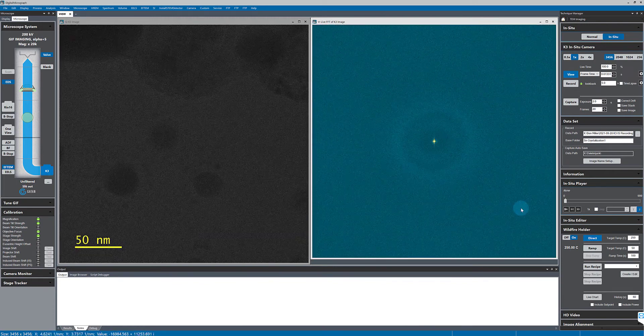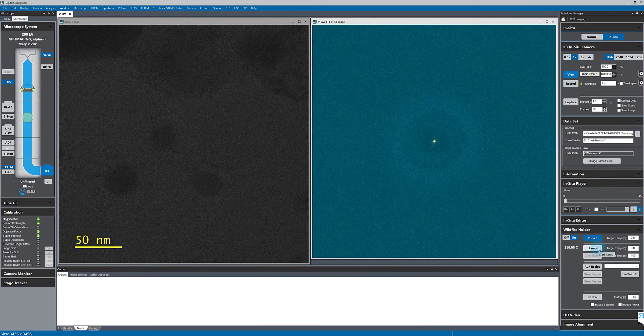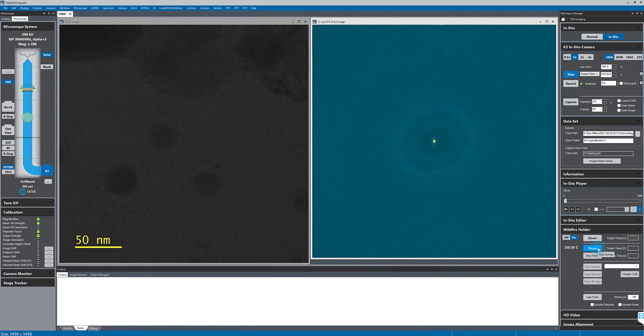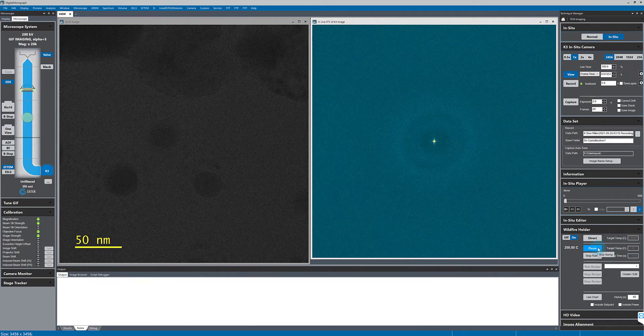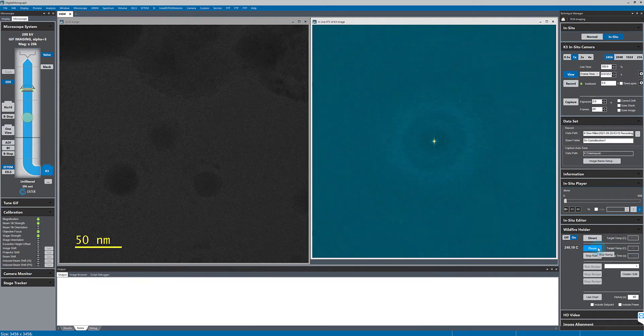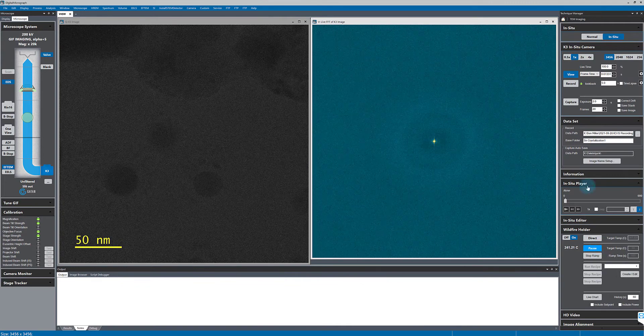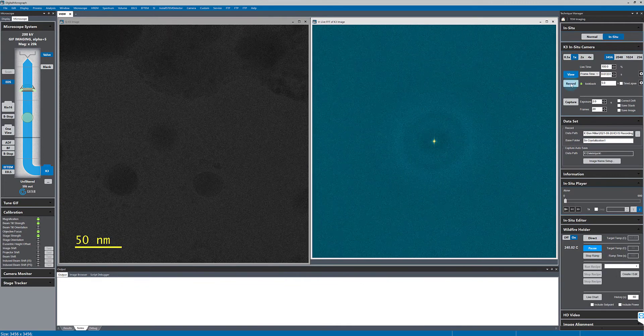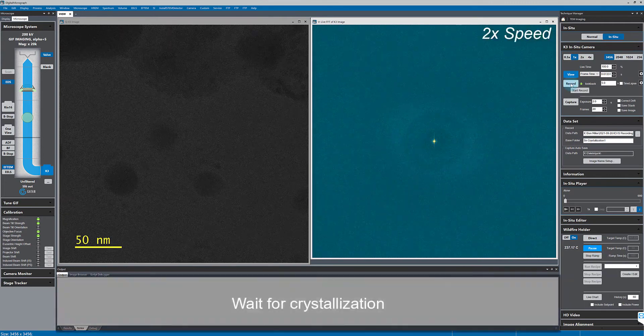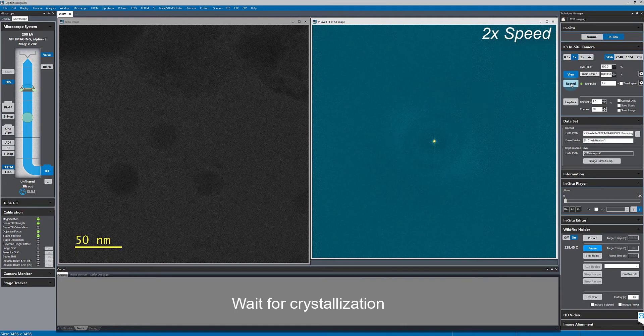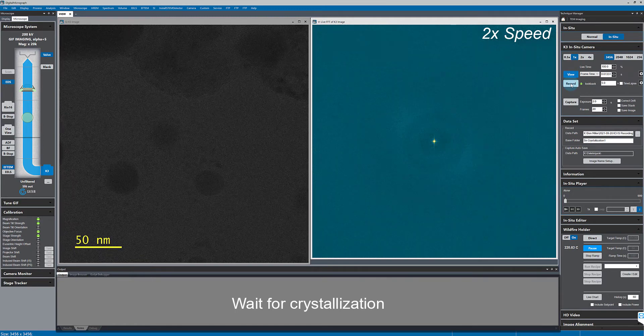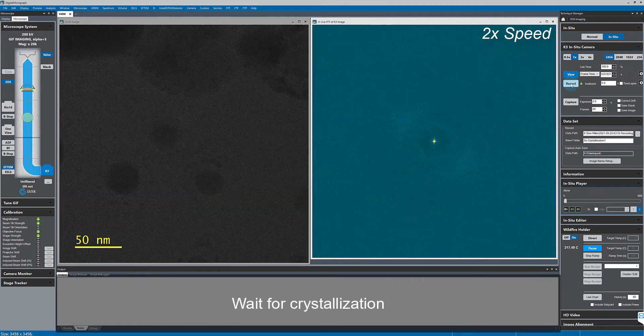Now, I'll start the temperature ramp. I'm ramping down to 50 degrees over 100 seconds. And I've sped up the video playback here as nothing really interesting is happening.